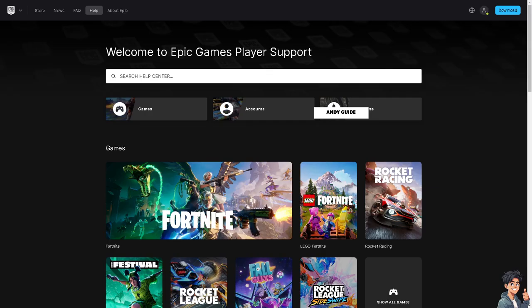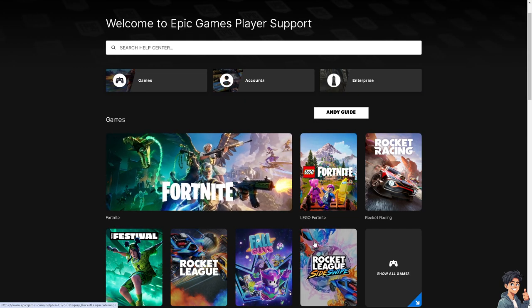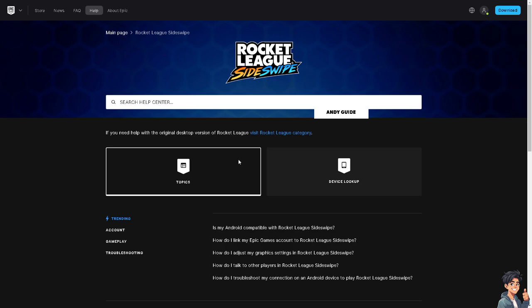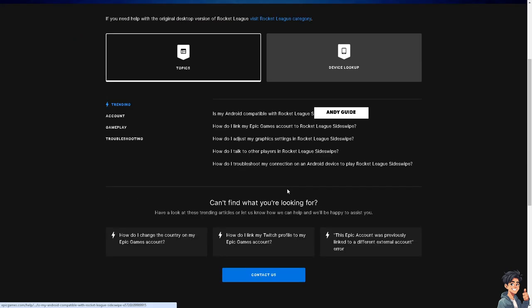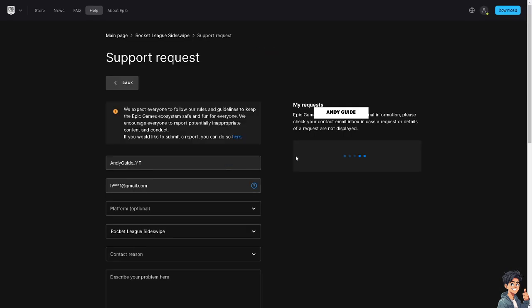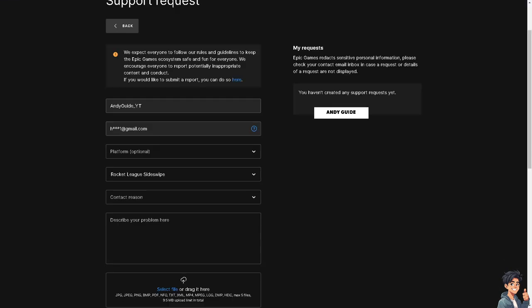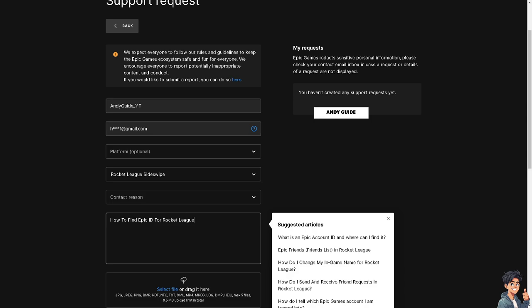If you are having problems getting or finding your Epic ID, you may want to go to the Epic Games Support Center. From there, choose the game you need help with — that's going to be Rocket League — and search for the relevant topics. One of the support staff will be glad to assist you when you click on the contact options. Just provide all the information they need, which in this case is how to find your Epic ID for Rocket League.